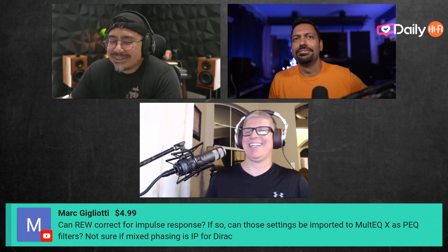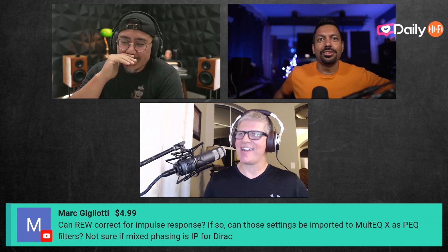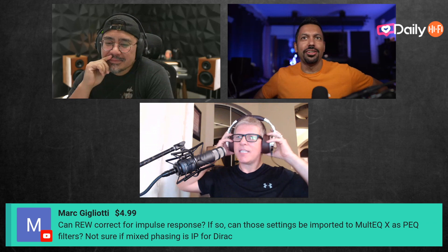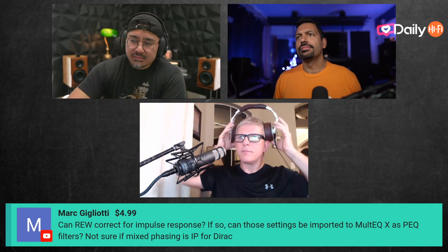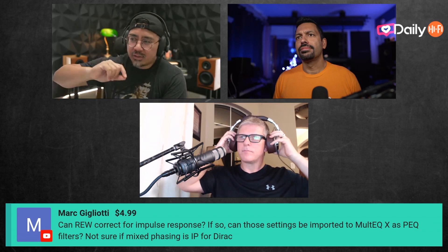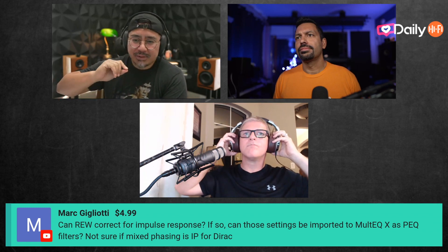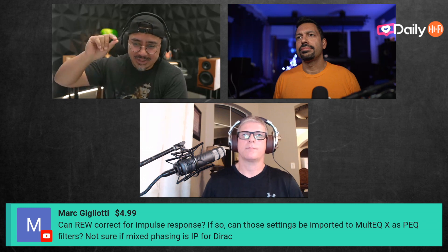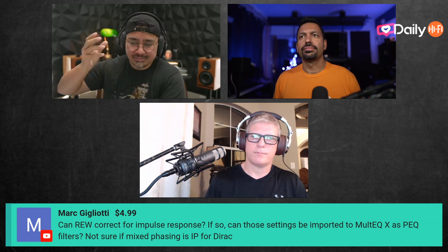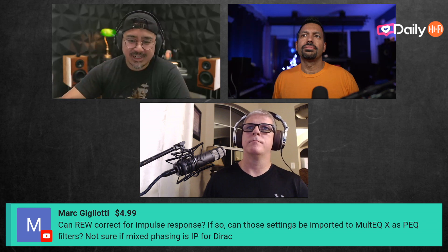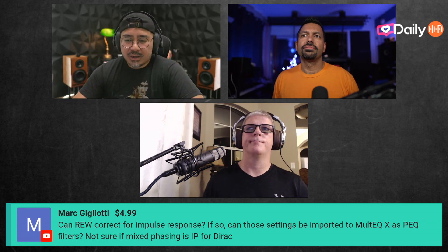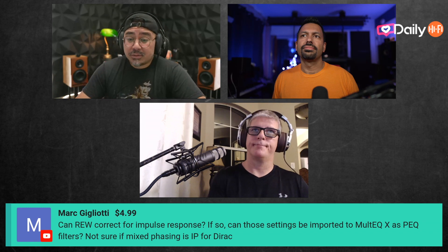Joe sent me some impulse response files. Impulse response is basically a tone where all frequencies happen at the exact same instant. It's more of a hypothetical than a real tone, because it's supposed to be instantaneous — not even a half second or quarter second. That's what an impulse response is.